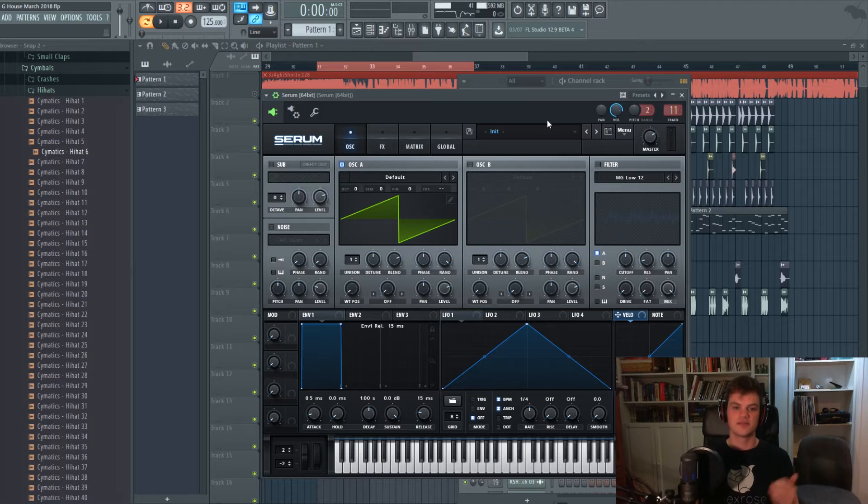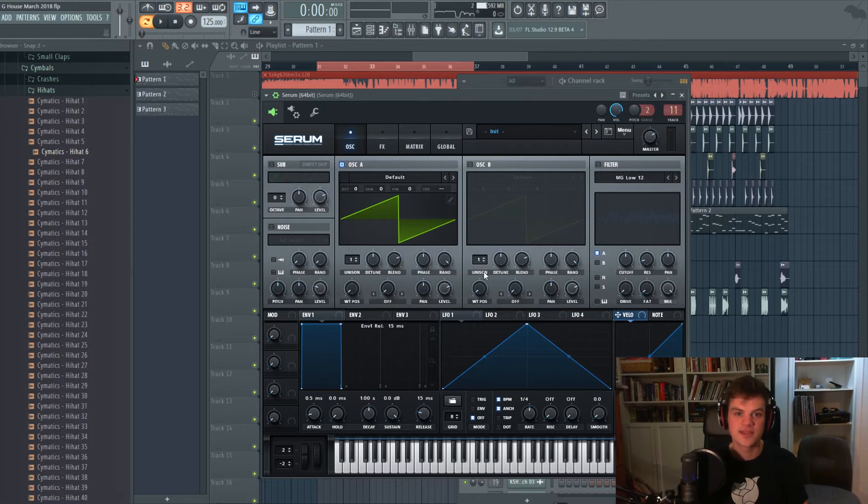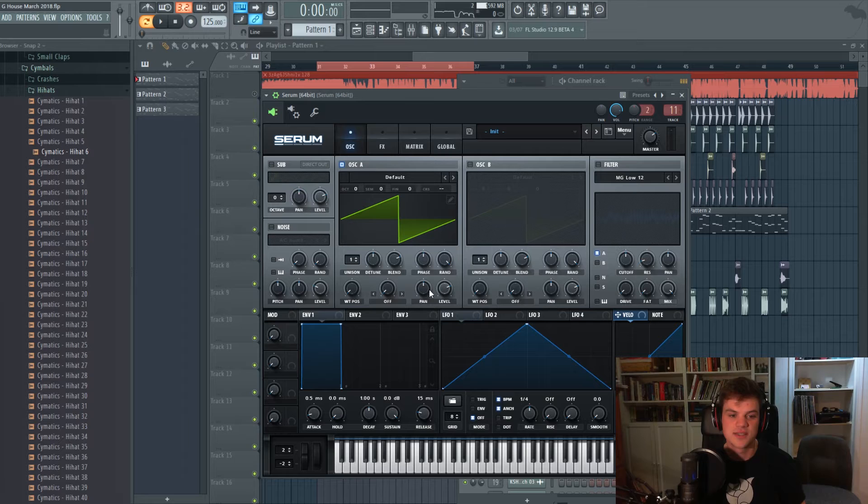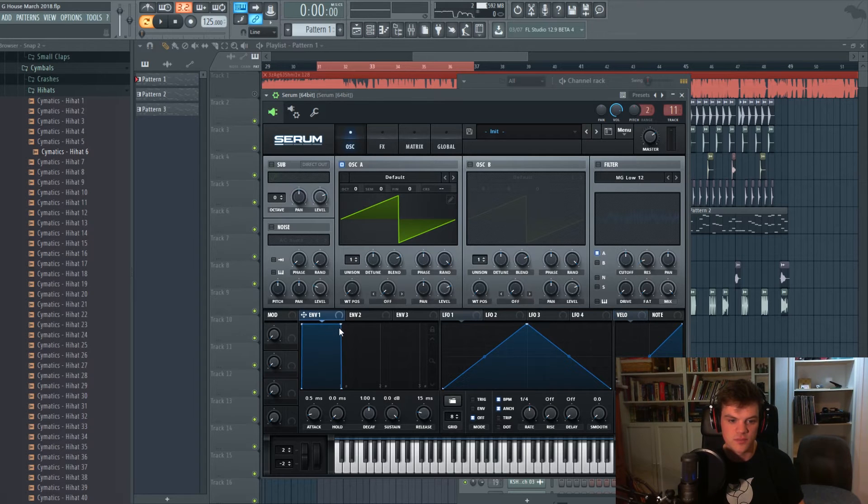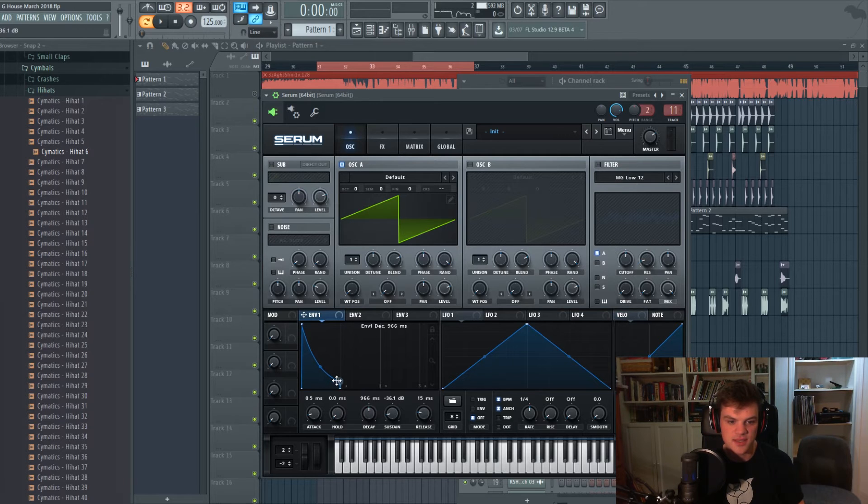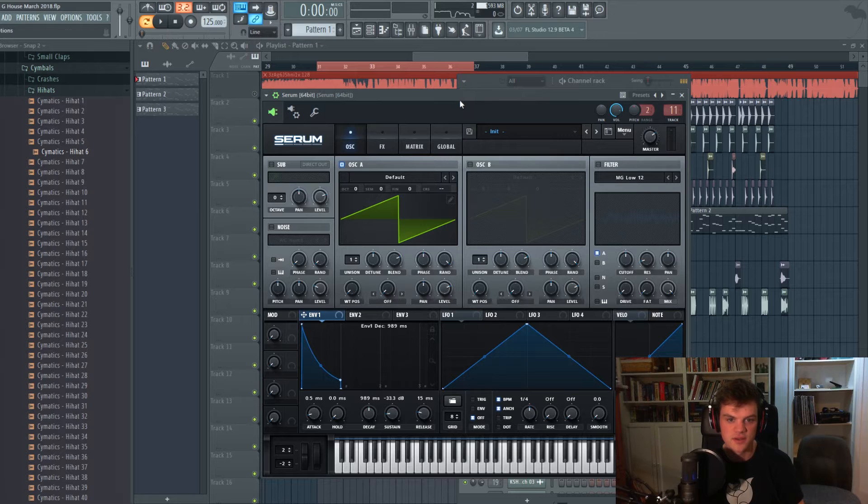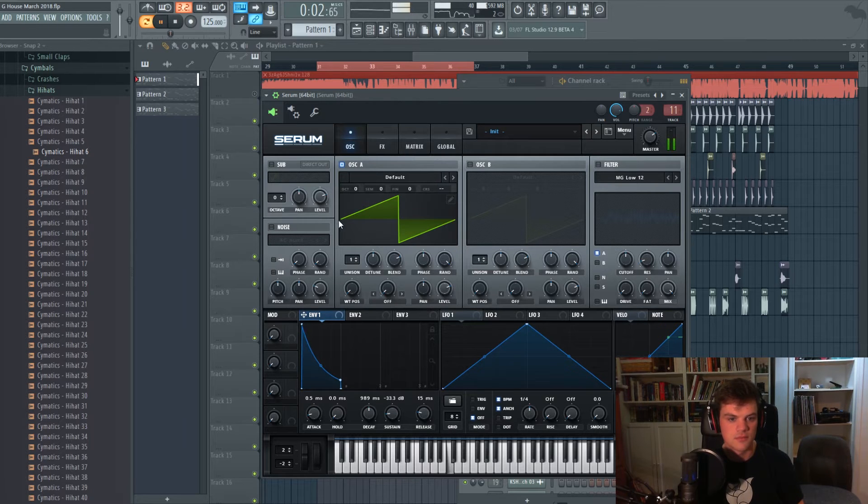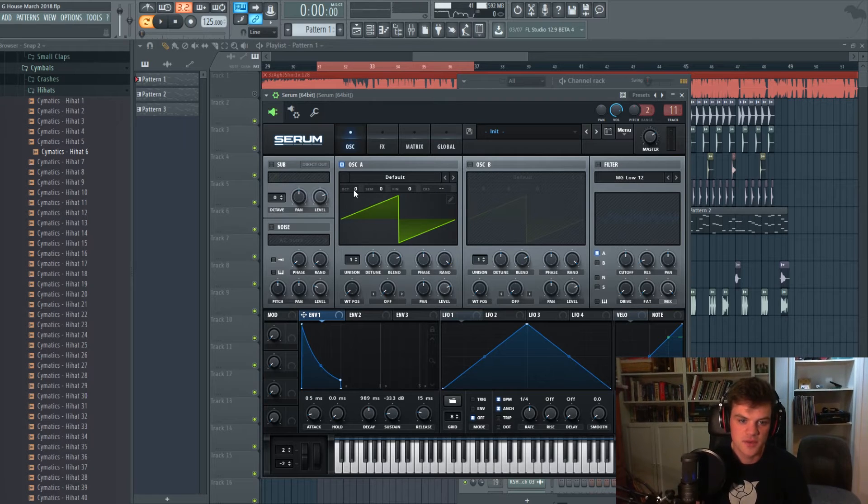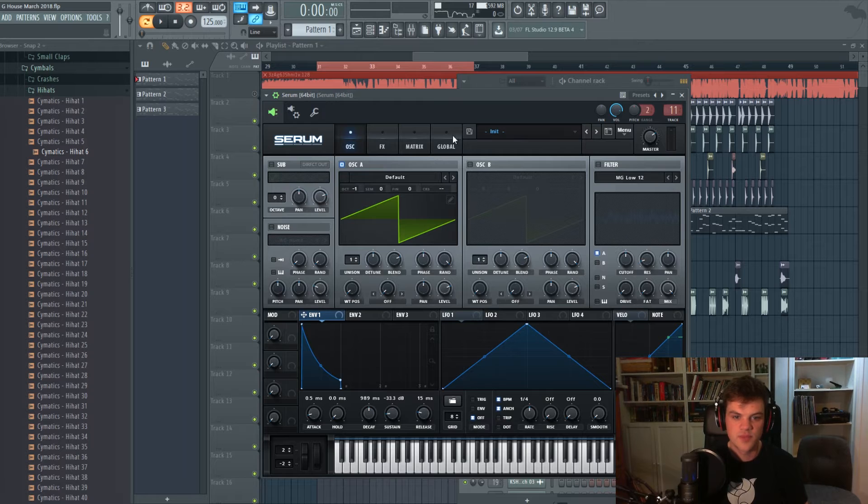First things first, we're gonna shape the sound. We're gonna have to decide what kind of G house synth we want. We're gonna go for kind of a plucky one, so we're just gonna bring this down here. We'll give it just a tiny bit of sustain in case we want to hold it down for longer. All right, and we're gonna throw the octave down.